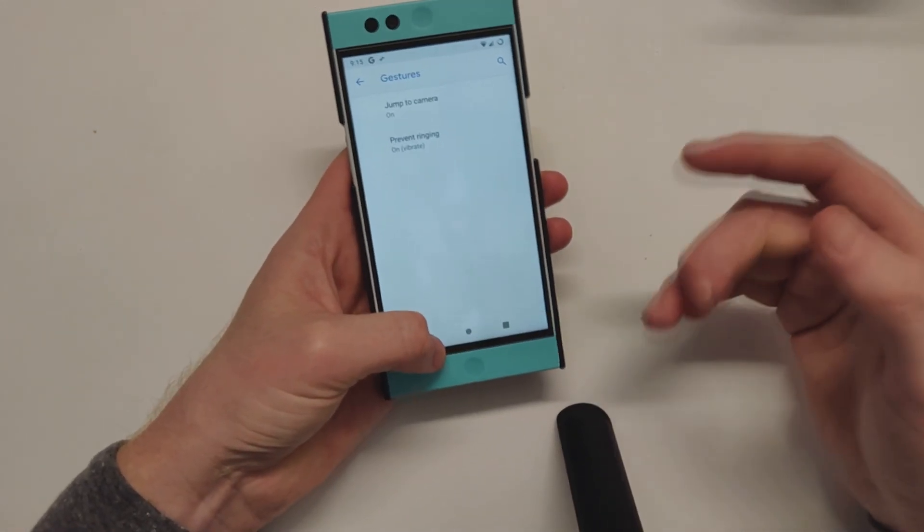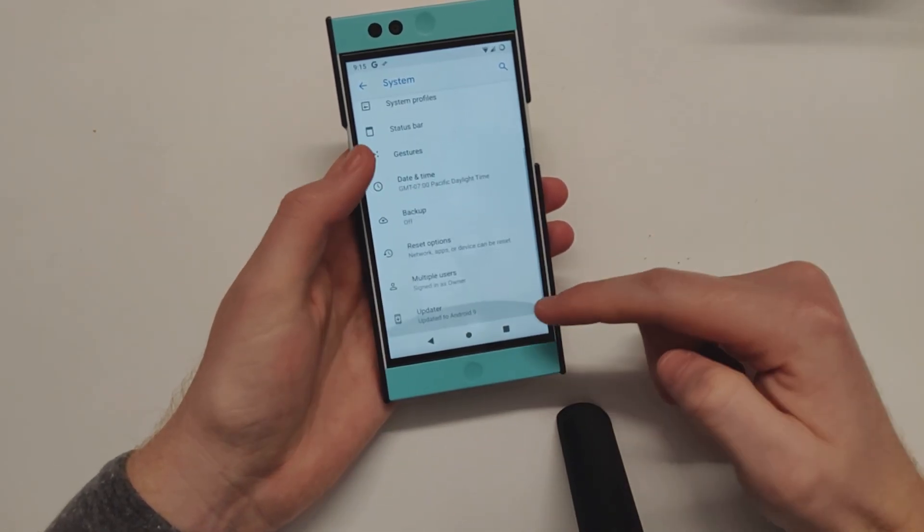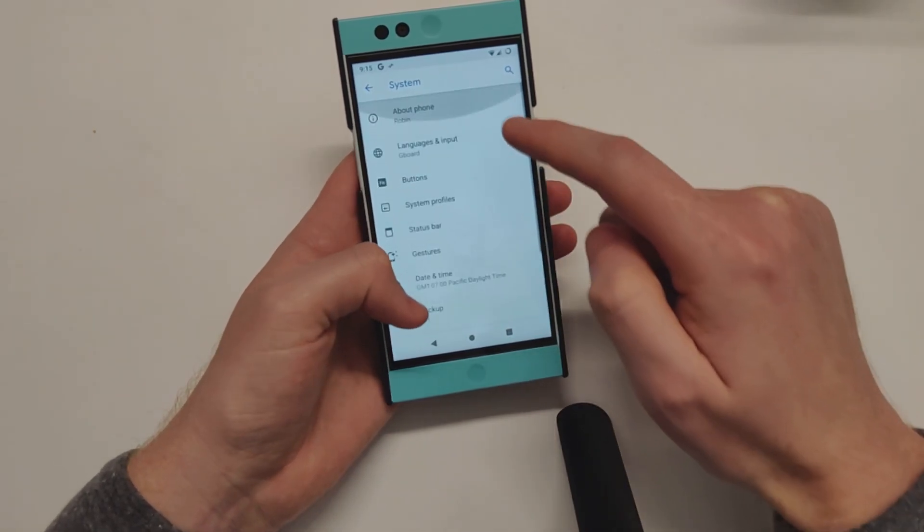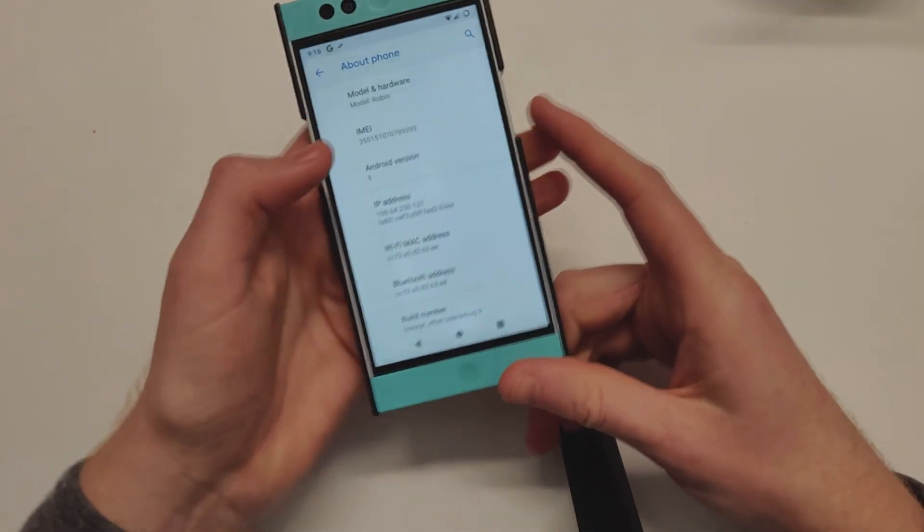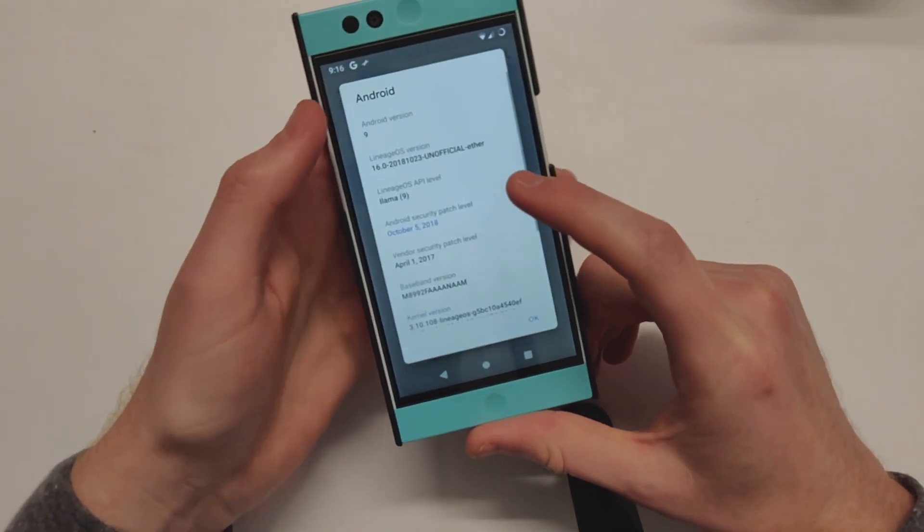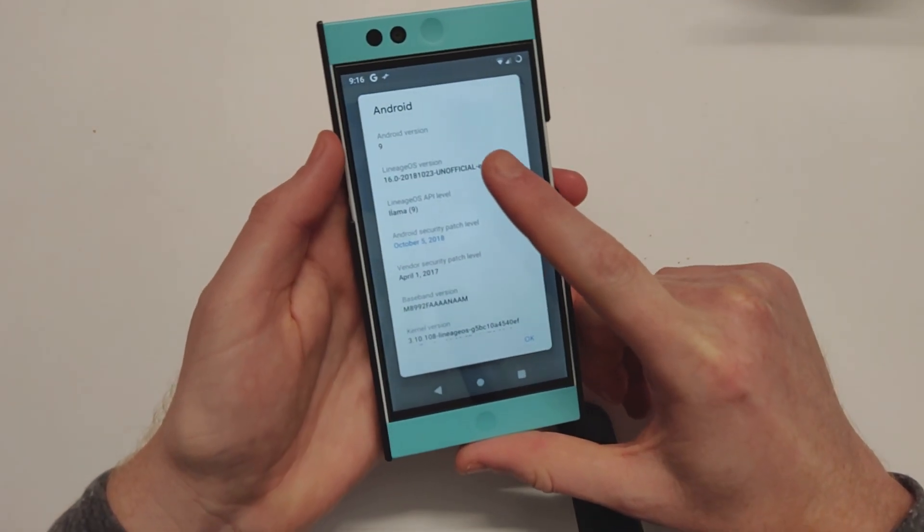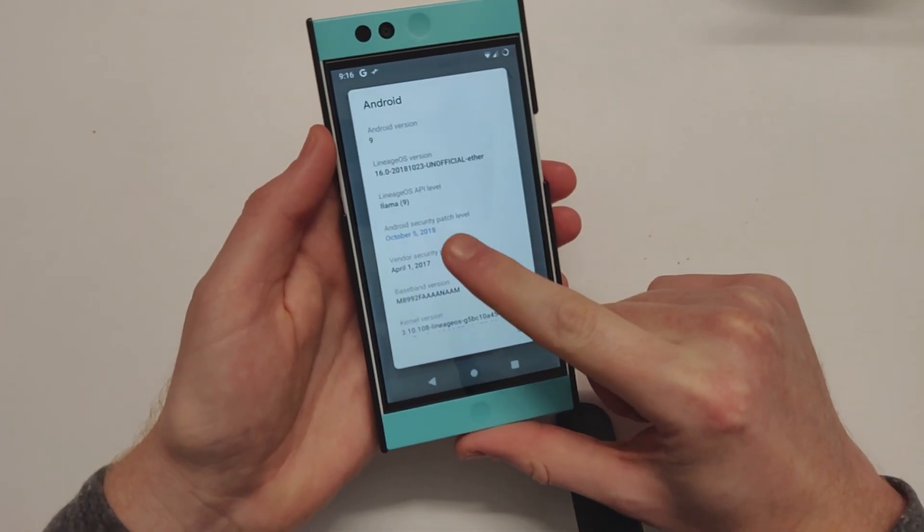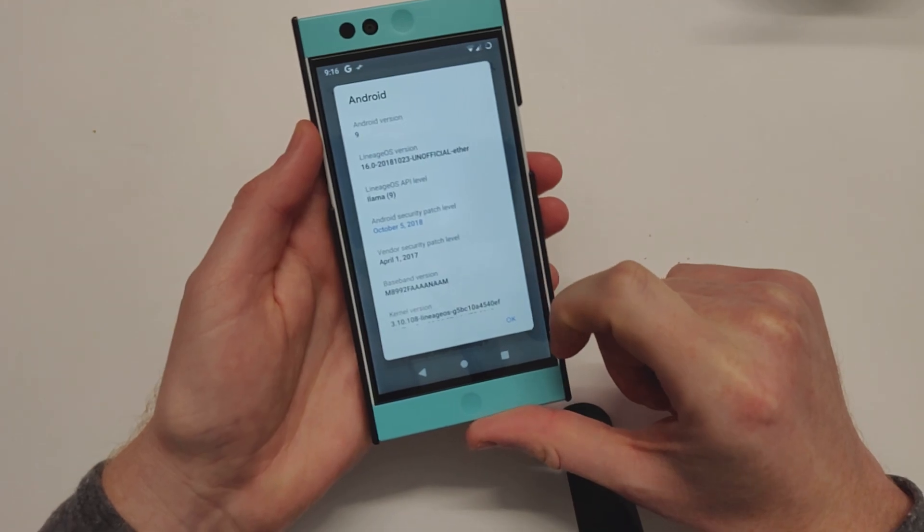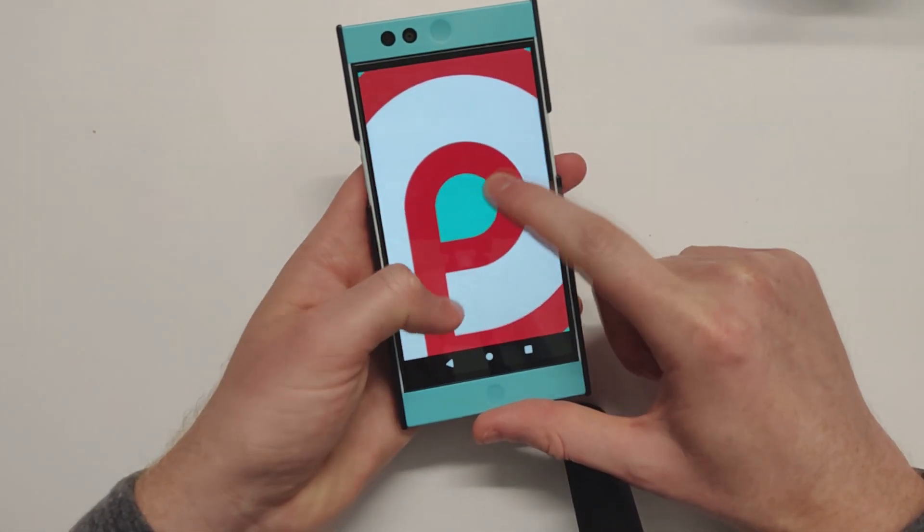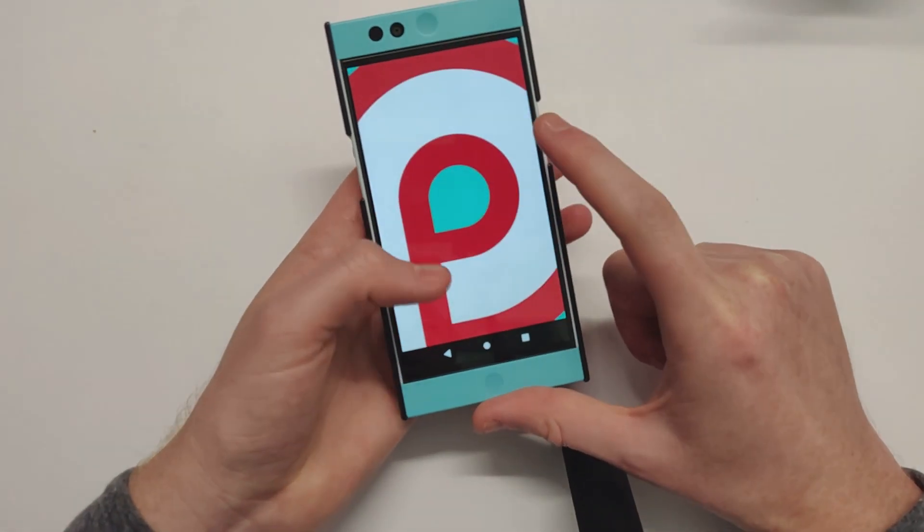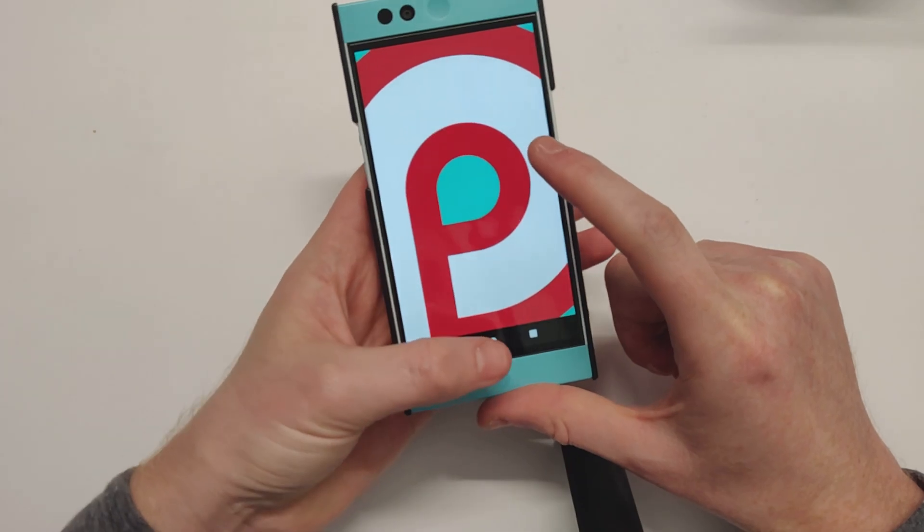If we go to About Phone, we can see Android 9.0, October security patch. So here we are - the Nextbit Robin is running Android Pie.